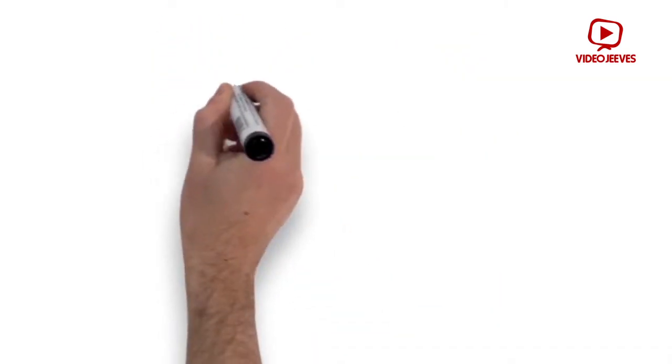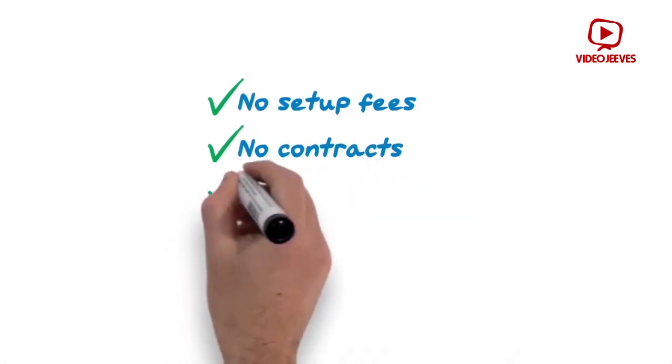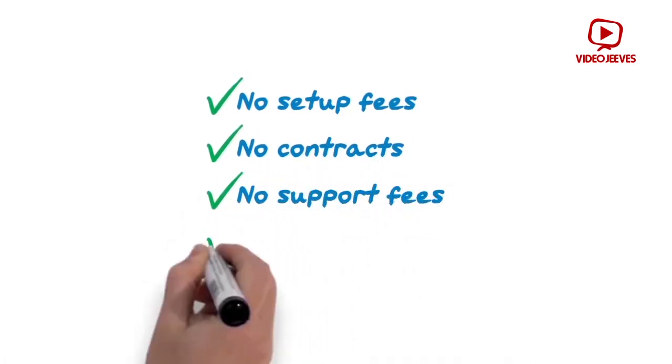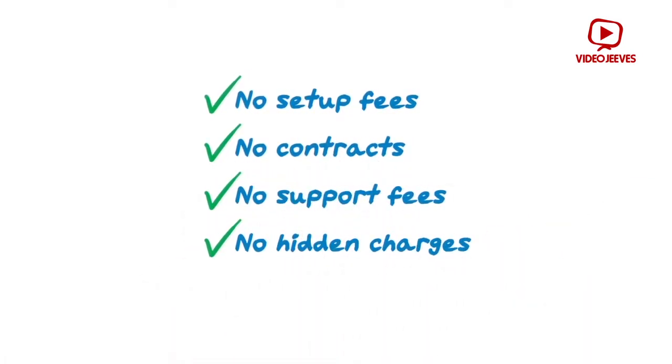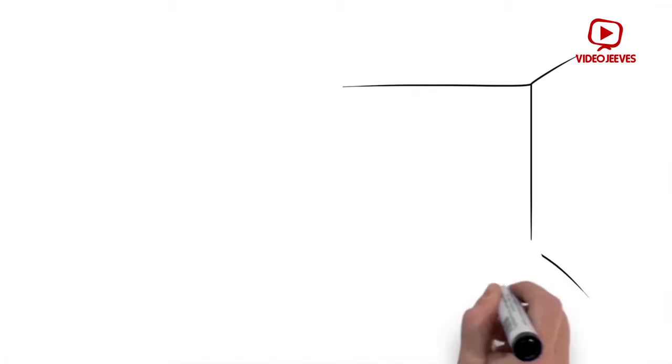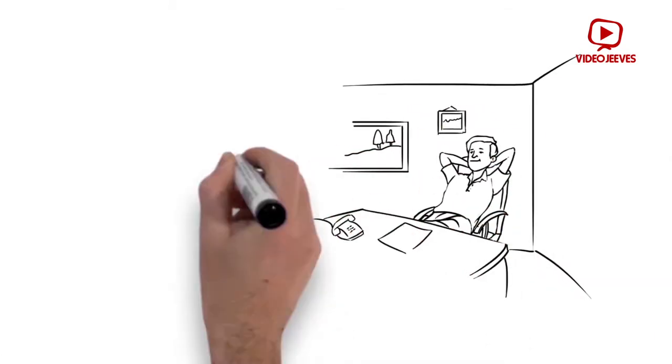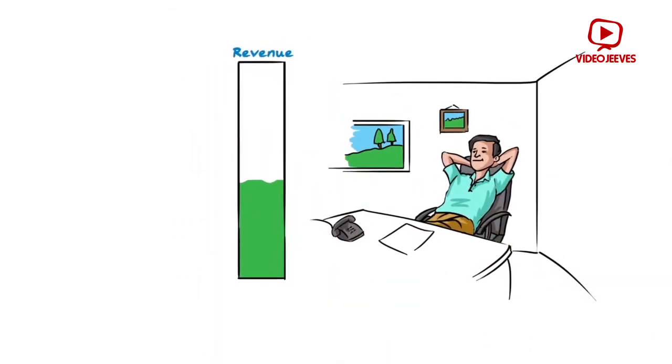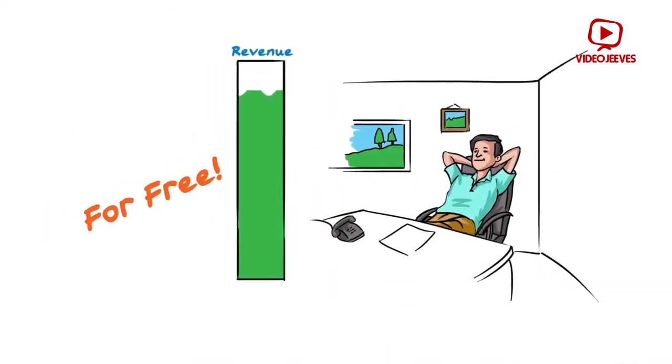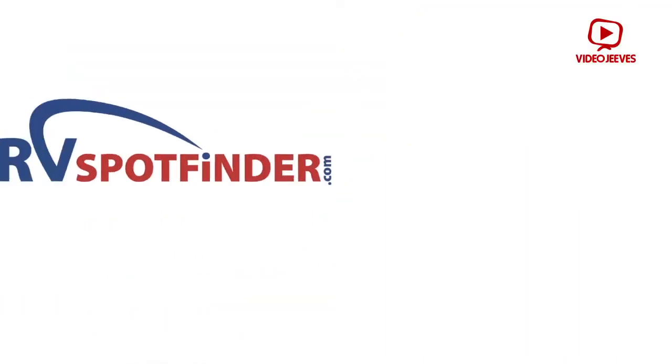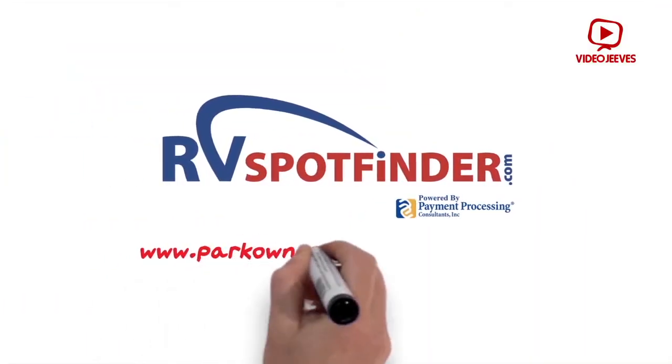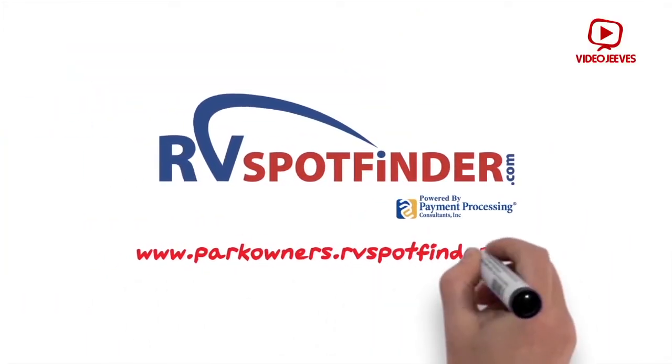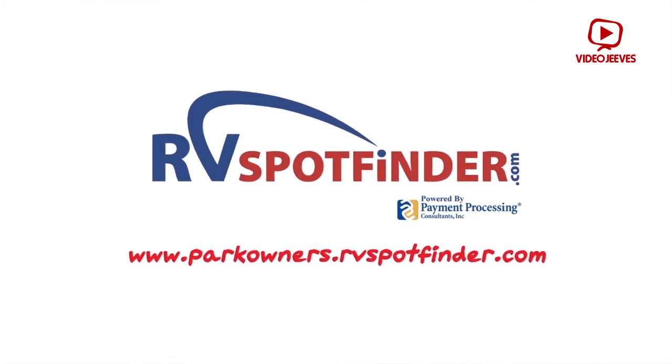No setup fees, no contracts, no support fees, no hidden fees. Now, all you have to do is sit back and watch your park revenue grow, for free. Visit www.parkowners.rvspotfinder.com today and learn more.